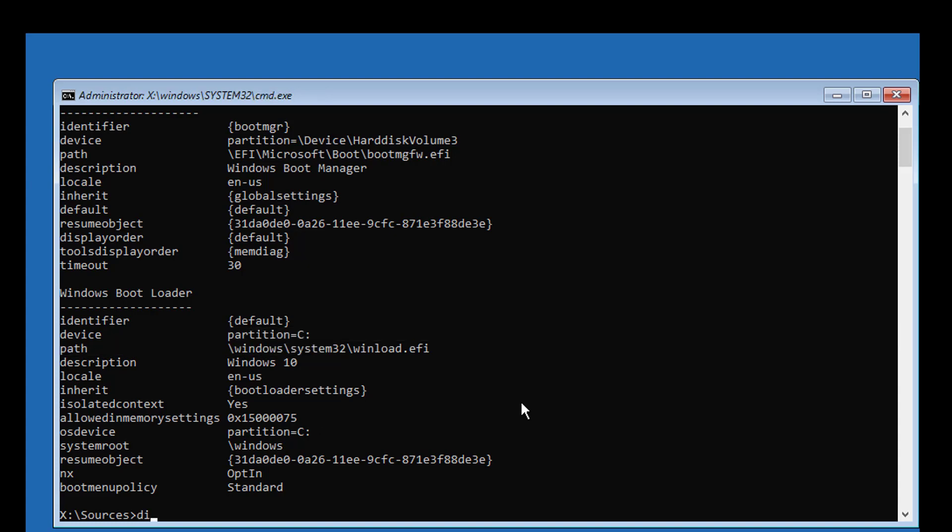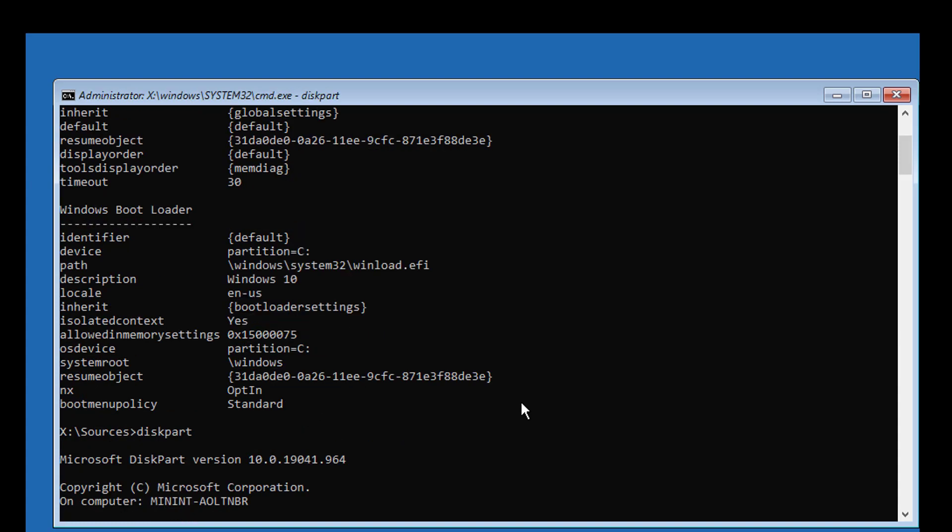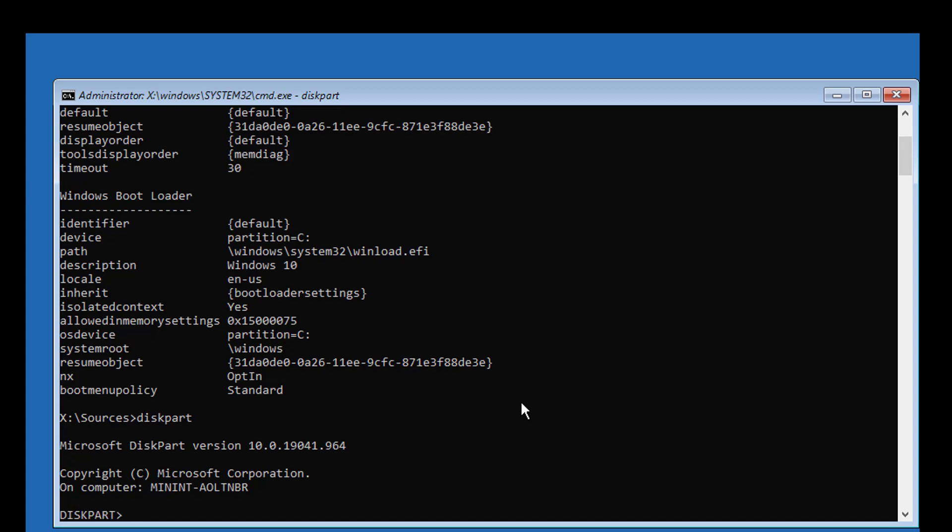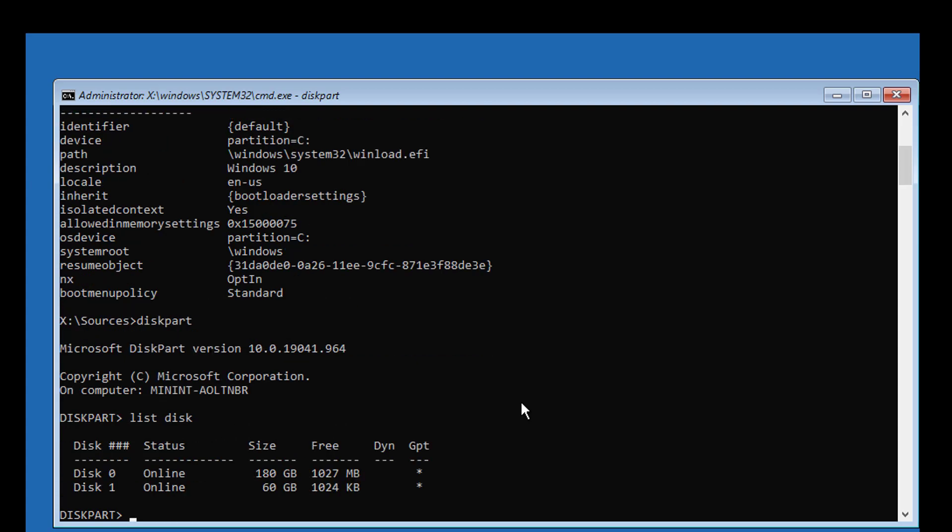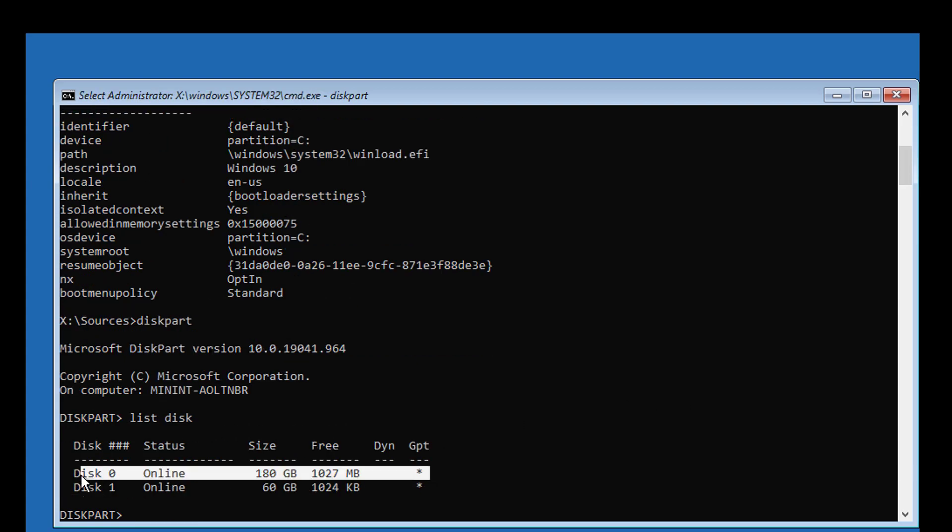Type diskpart. Type list disk. The star under GPT indicates the system partition type is UEFI.